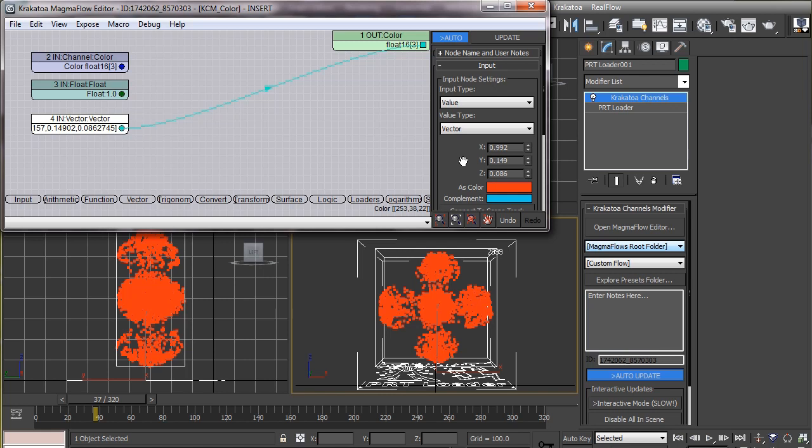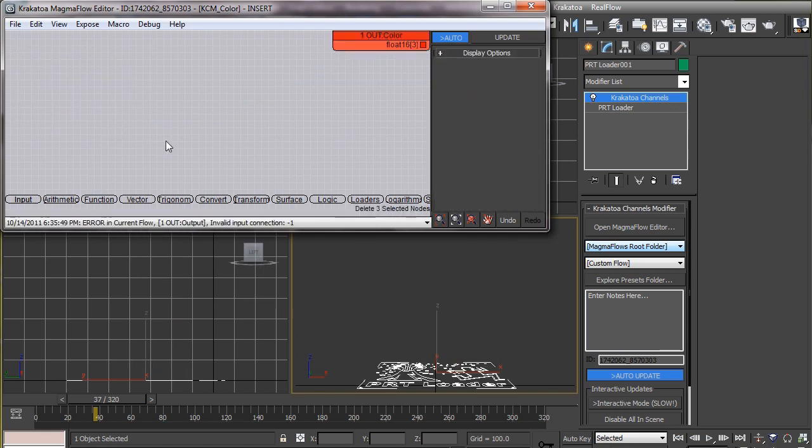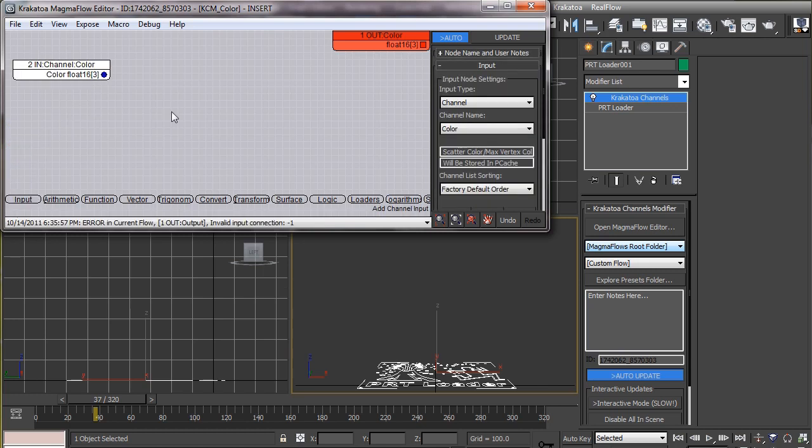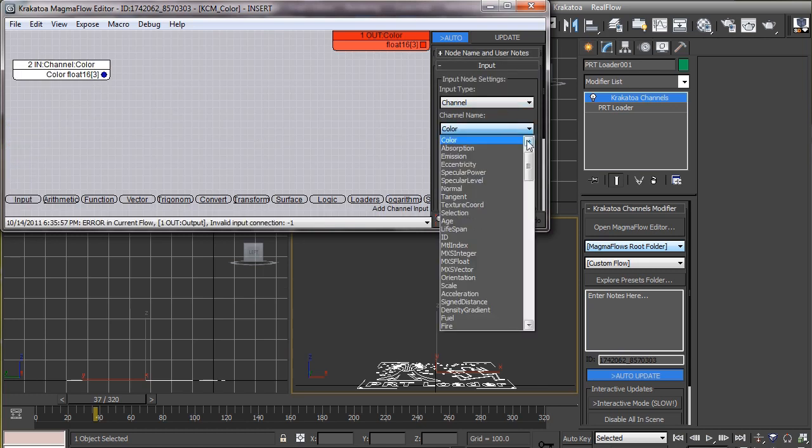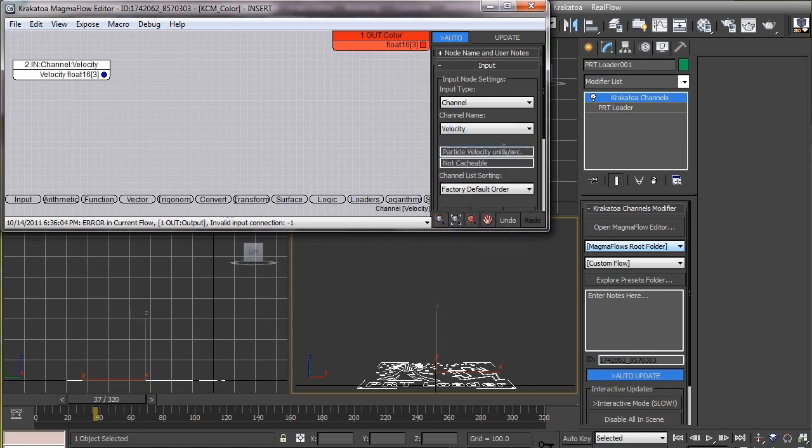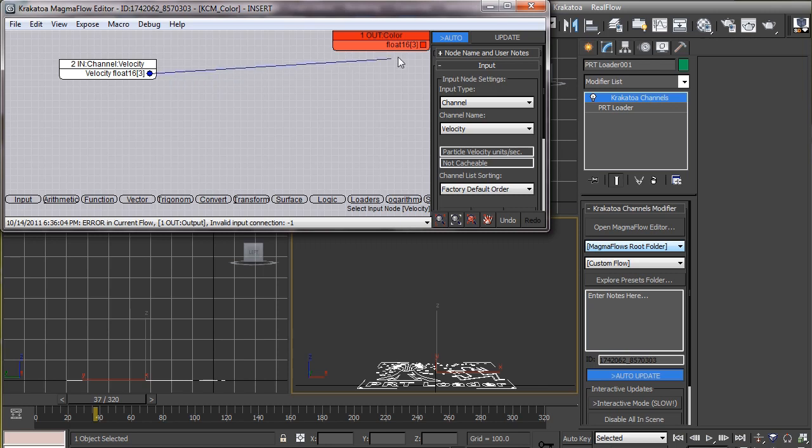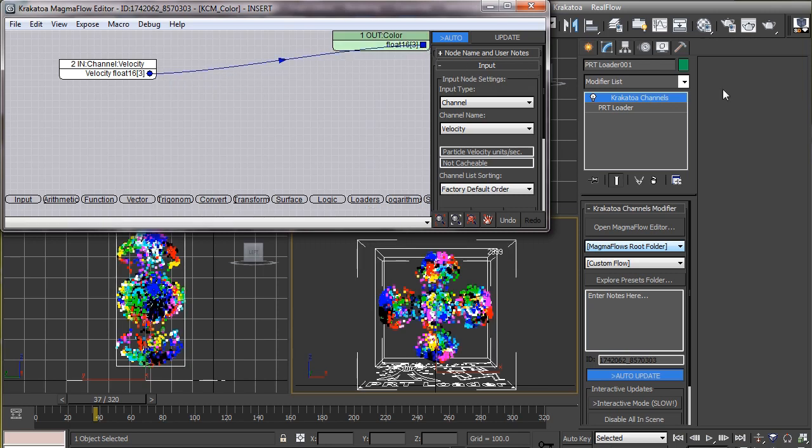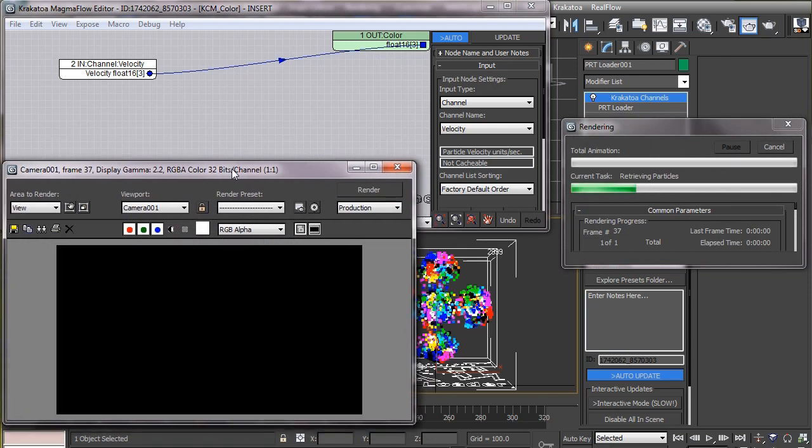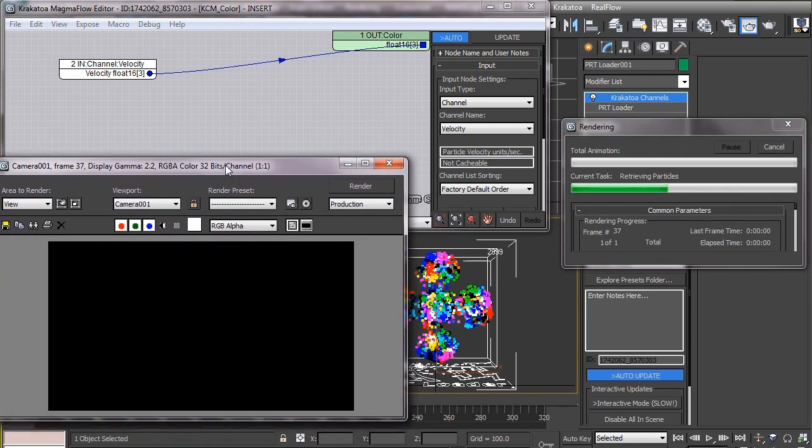Now let's do something more complicated. Since velocity is also a vector quantity, we can directly feed this into the color channel. So in order to read data from the velocity channel, we will create an input node, set this as channel type, and specify the channel we are going to read the data from. Now if we feed this data to the output node, which is a color channel in this case, the data from the velocity channel will be copied into the color channel.